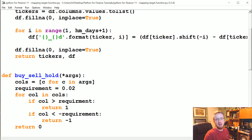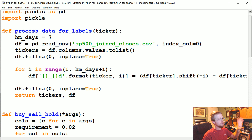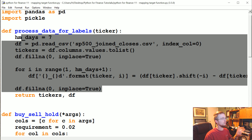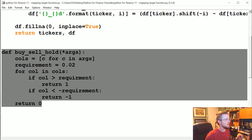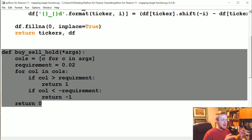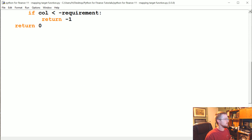What's going on everybody? Welcome to part 11 of our Python for Finance tutorial series. In the previous tutorials, we've started getting our data ready to create our labels. We've created our helper function that's going to let us do that. And now what we actually want to do is map this function to our data frame, basically to a new column. So let's go ahead and get started with that.